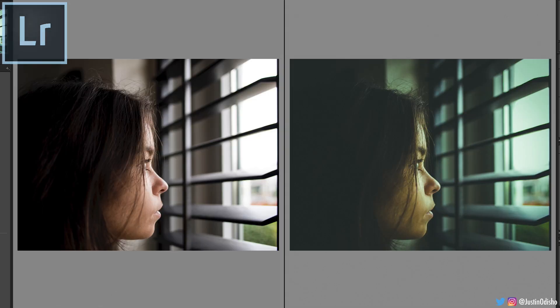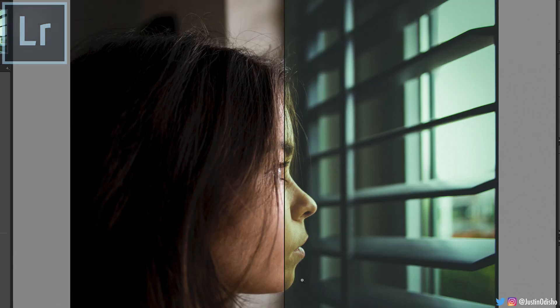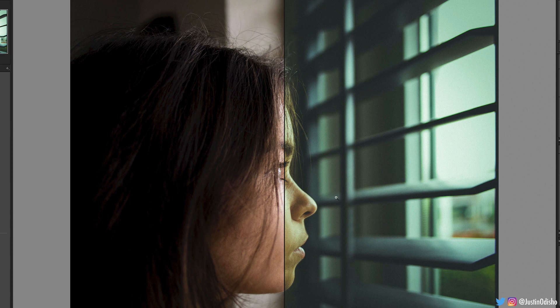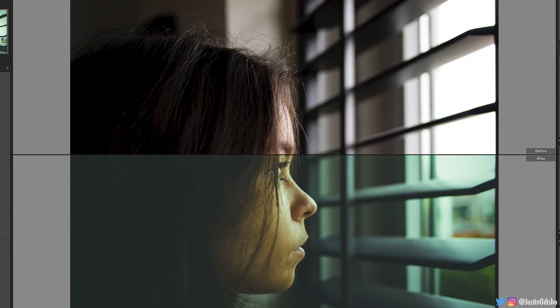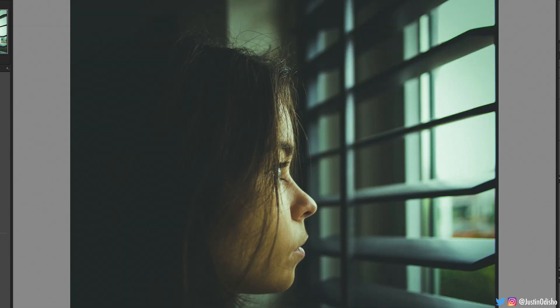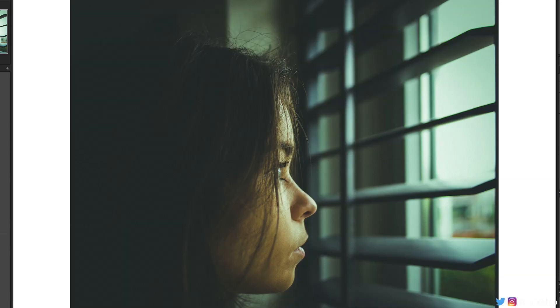Hi everyone, my name is Justin Odisho, and in this tutorial I'm going to show you how to create a VSCO or VSCO inspired color and edit for your photographs in Adobe Lightroom.